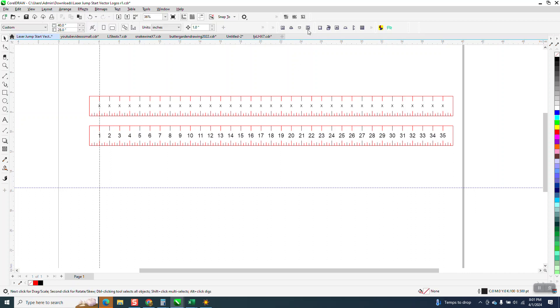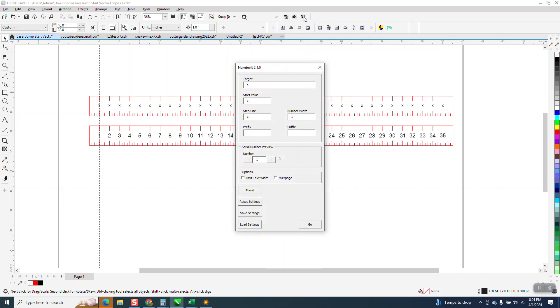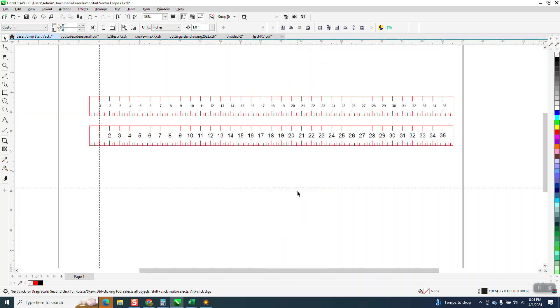This is inside Number It, but it's called Number It. So the target is X. You don't have to tell it how many, we want just one with a number, and you can see the next one's two. And then we're gonna hit okay. But what happens, it moves it over a little bit.